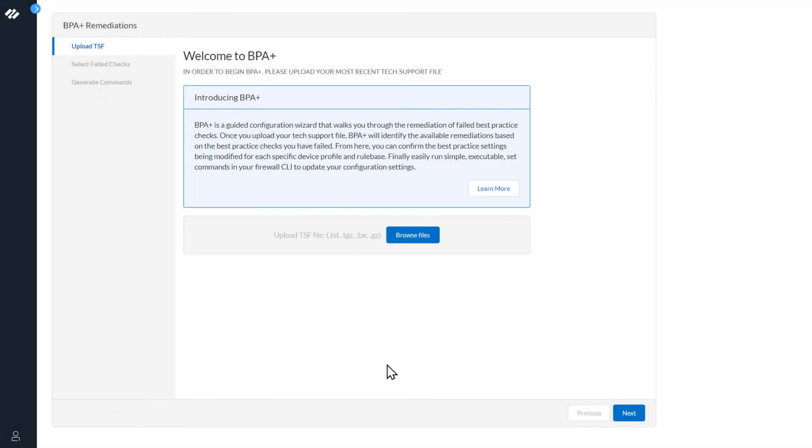This is the first step in the BPA Plus wizard. You have been redirected here by either clicking the button in the BPA report or from the Get Help section. The first step in the process is to select Browse to upload your tech support file.